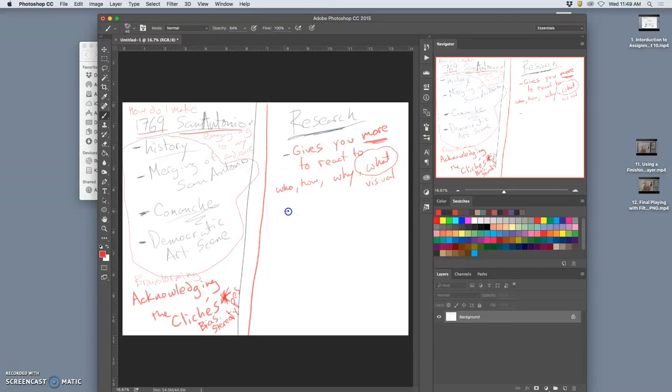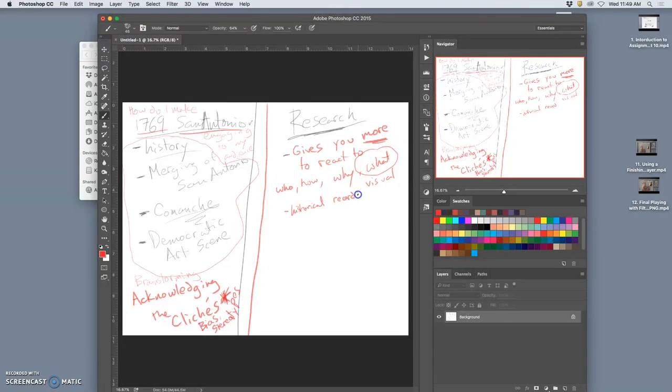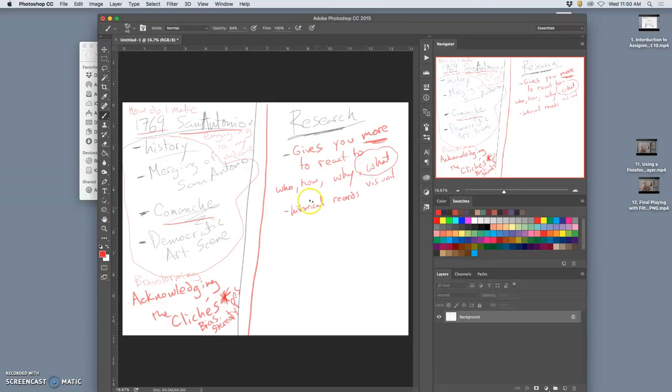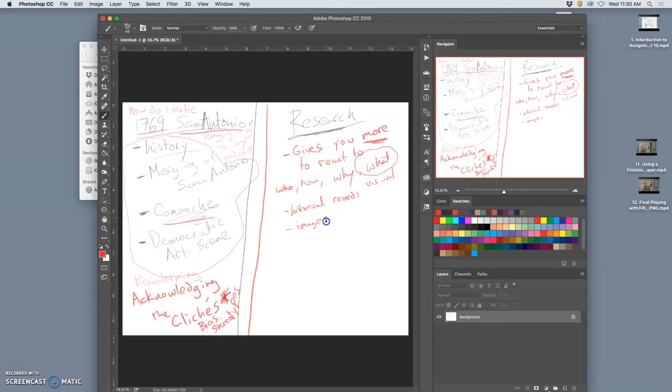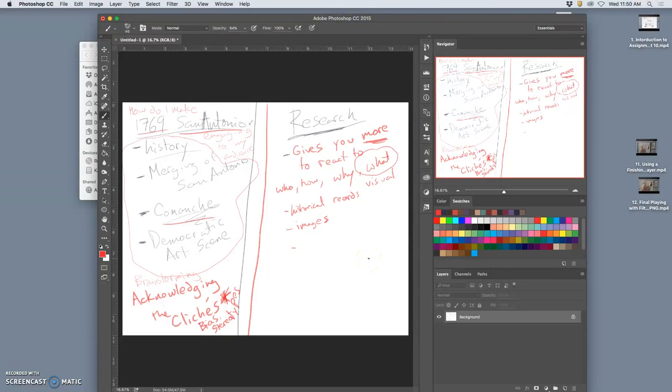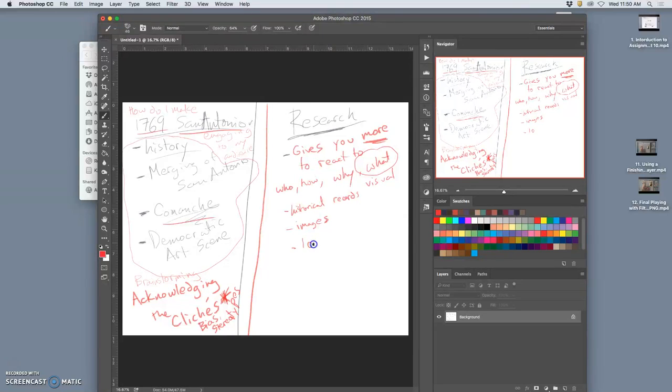So what I looked at is I looked at historical documents, records, not just of 1769 but of that whole range. I especially looked for things with the Comanche and their impact on San Antonio's population. I looked for any images I could find that would work and kind of bring about the idea of that time period, even if it wasn't related to San Antonio, because there weren't a lot of working artists in San Antonio in 1769.